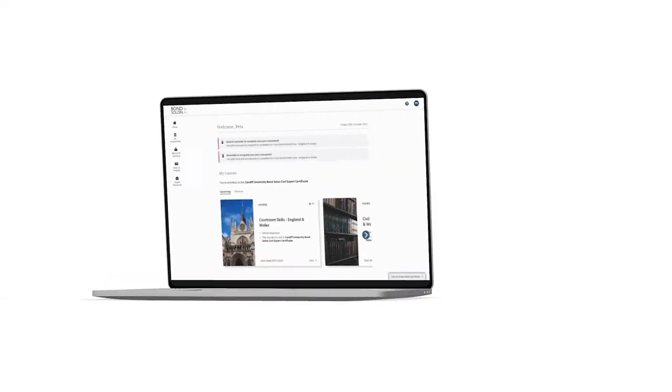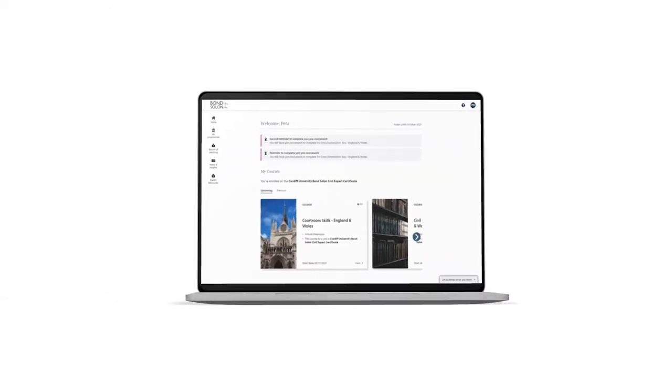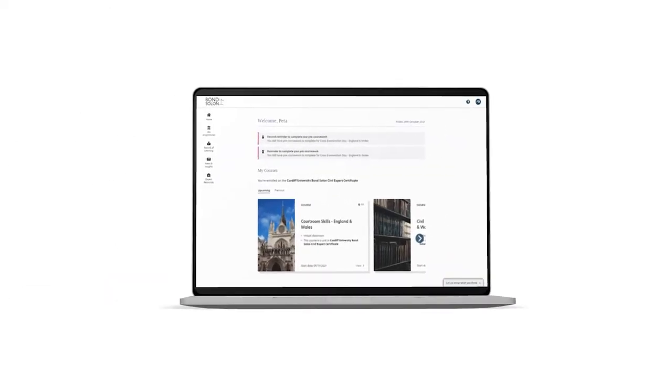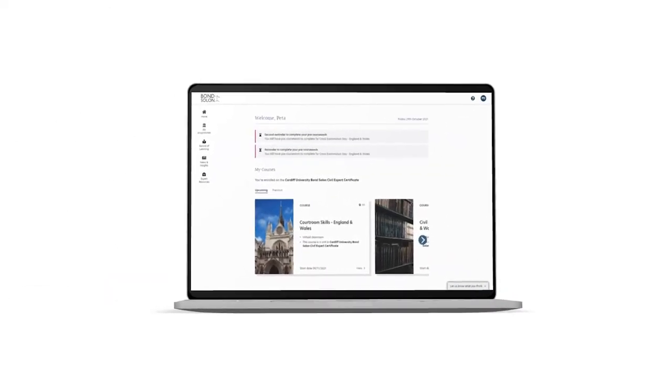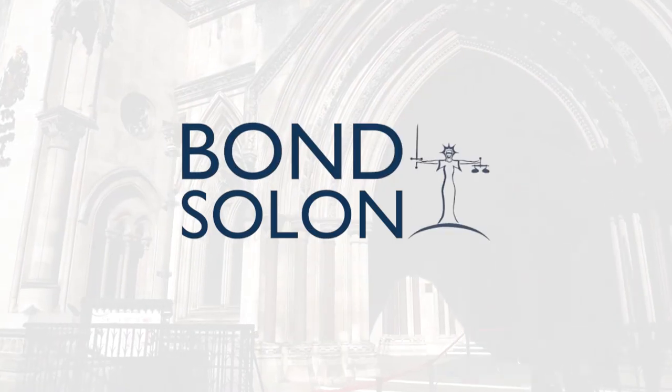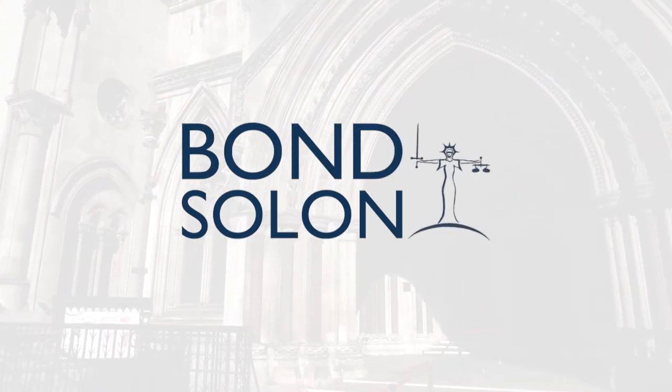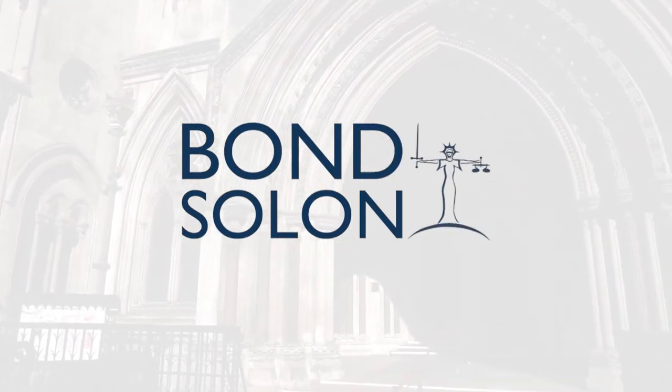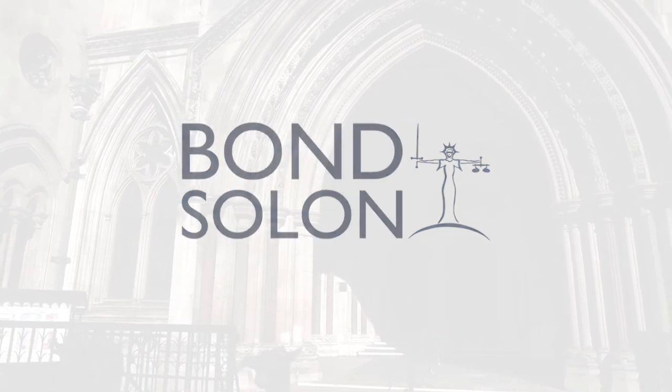witness work for free. It's trusted and up-to-date information all in one place. The Bond Solon expert witness digital hub - it's all you need to be an expert expert.